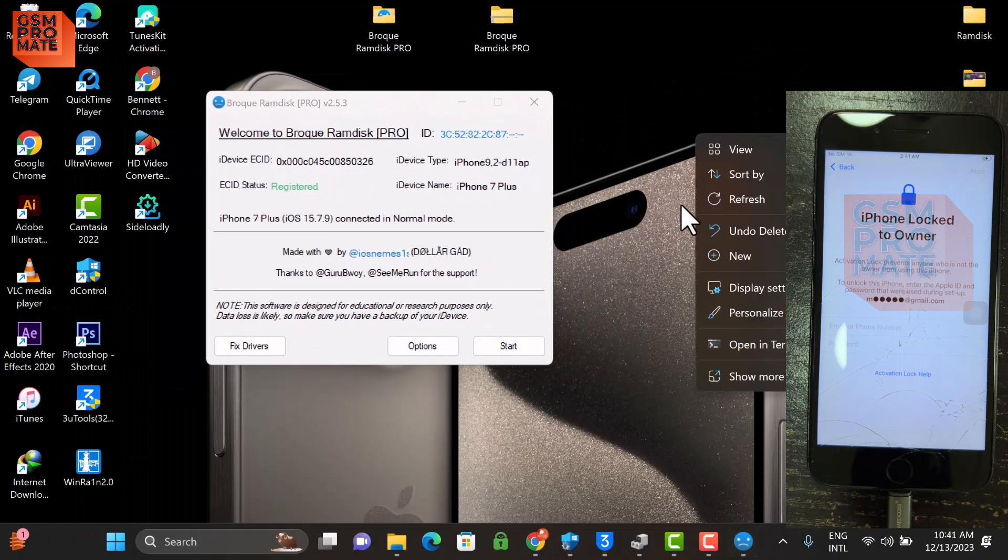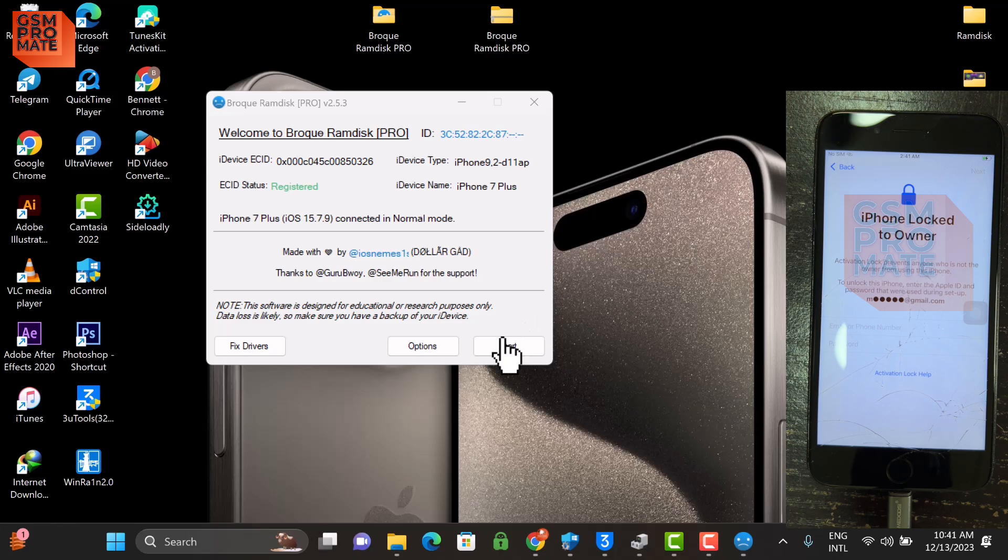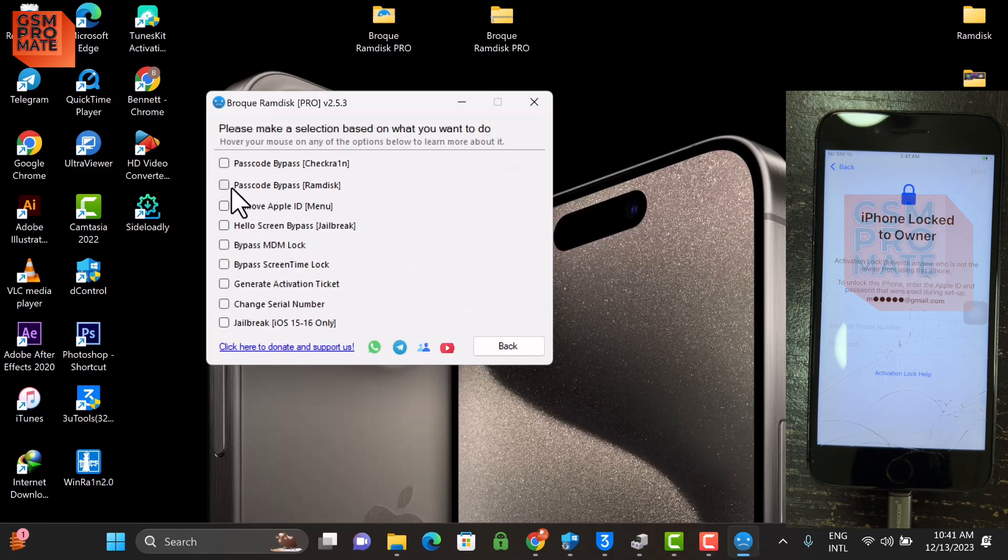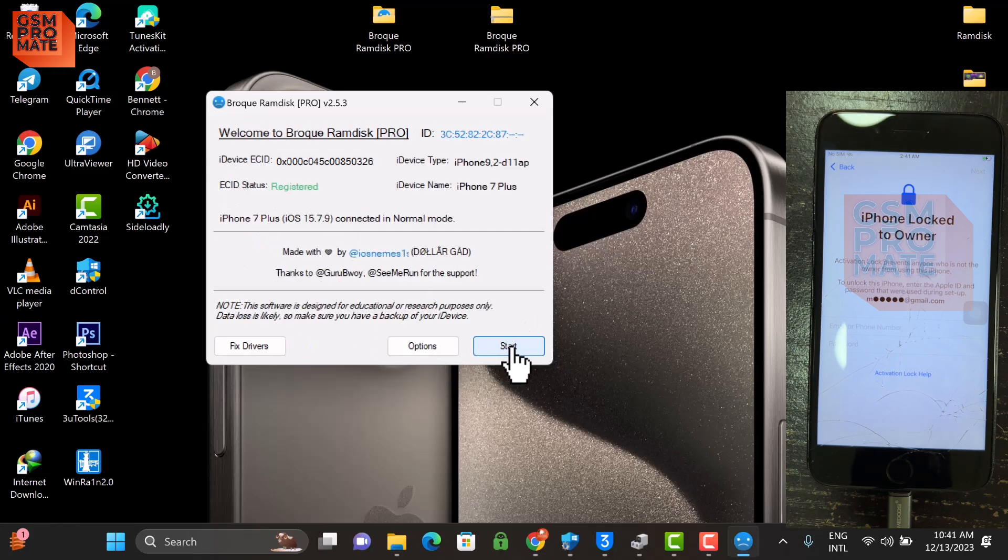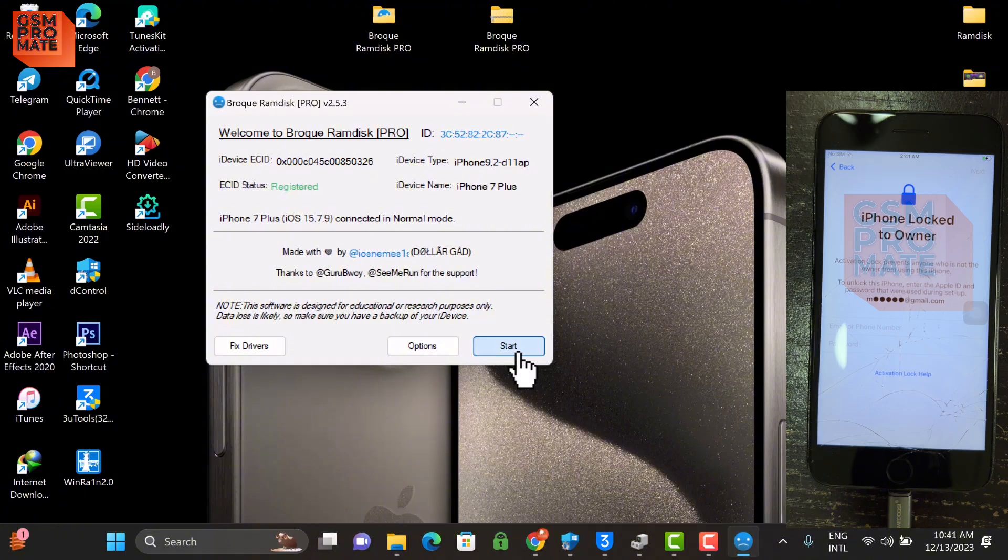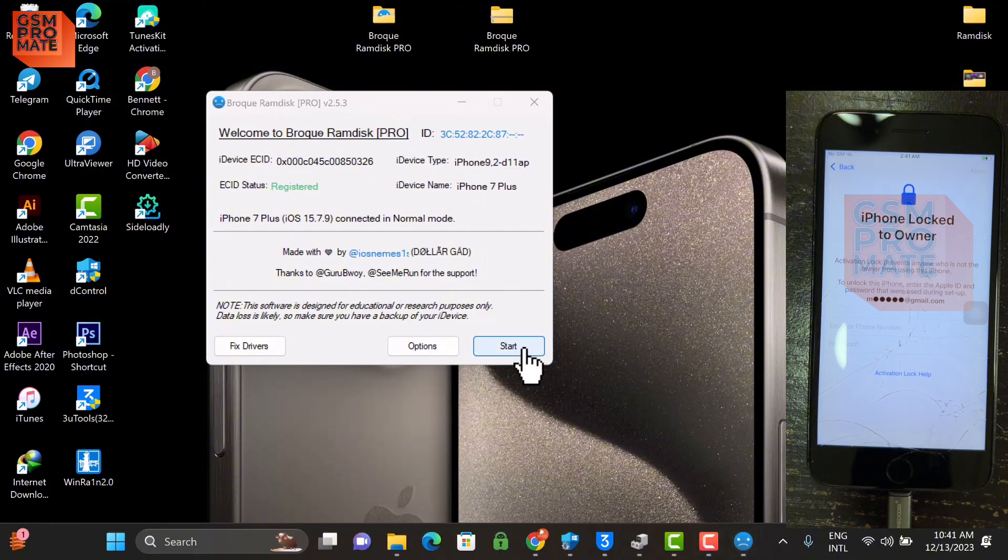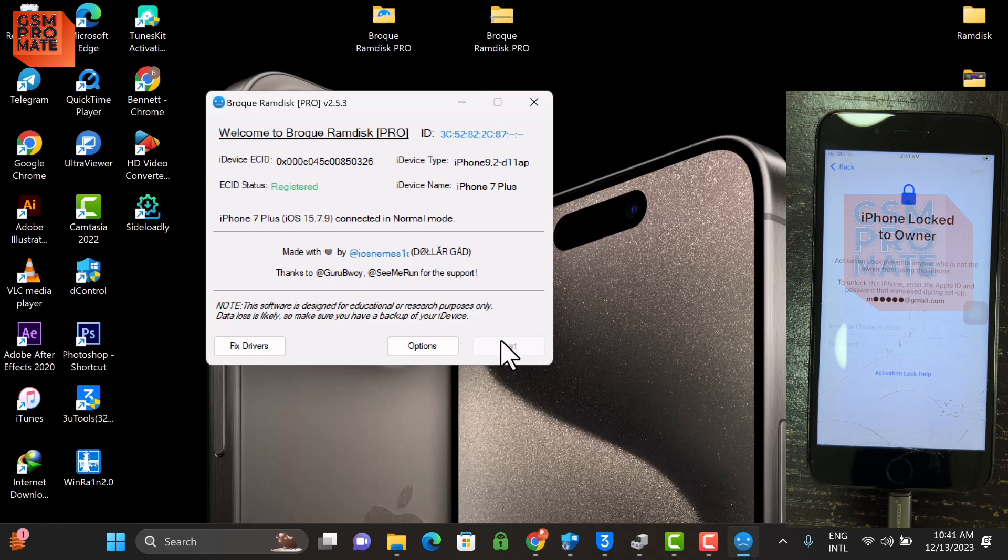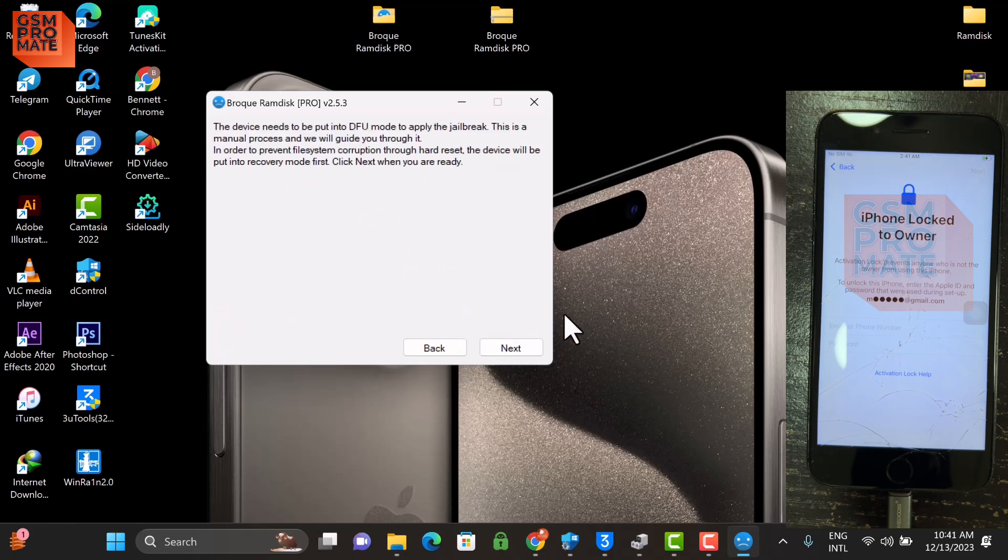So open the tool once again, click Options, then you click Passcode Bypass, click Start again. Drag this right, click Start button, and then you click Next. Now the tool will switch the device into recovery.